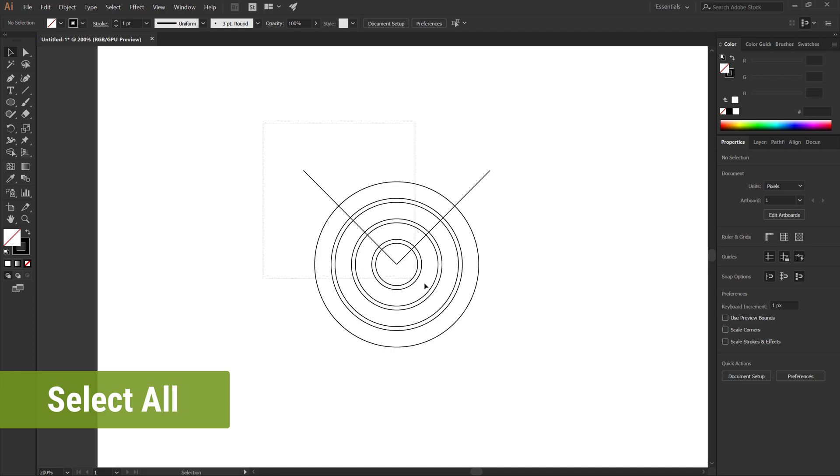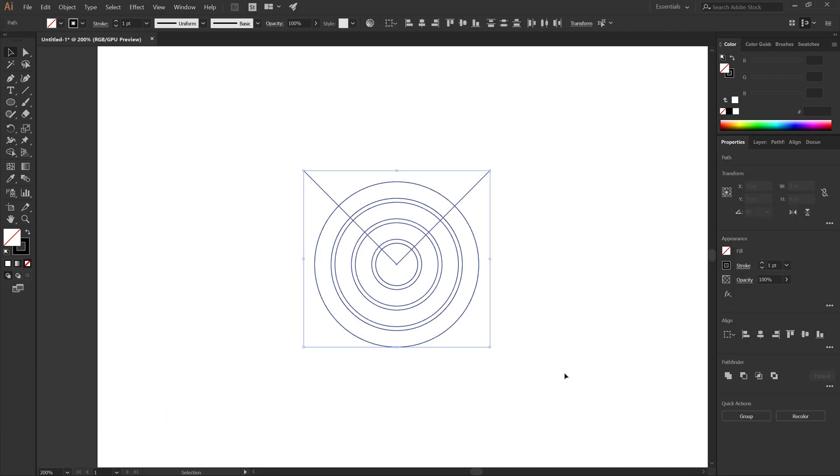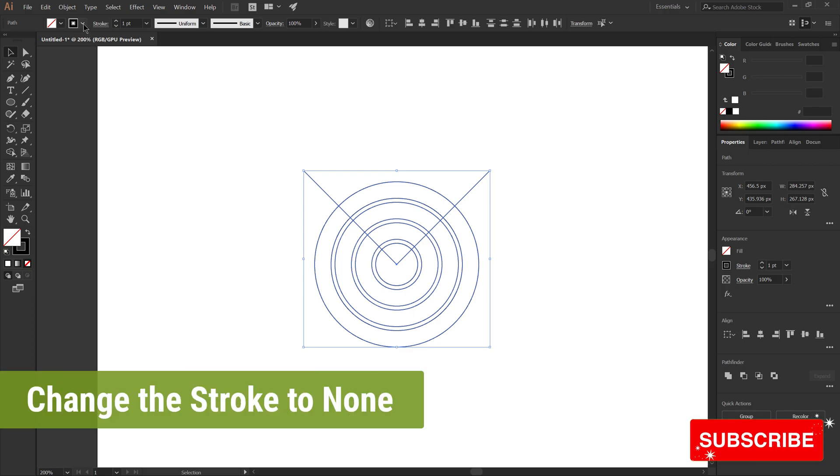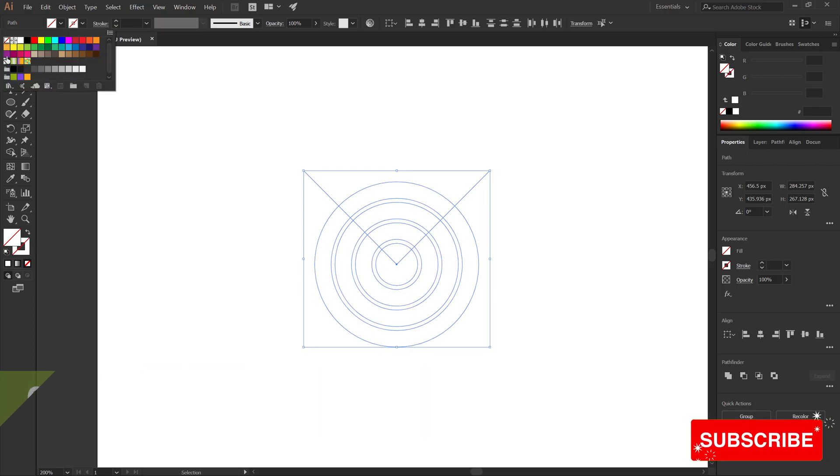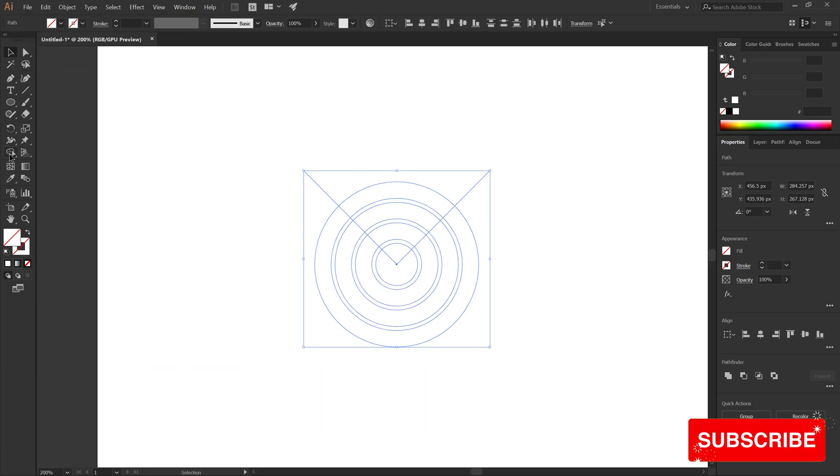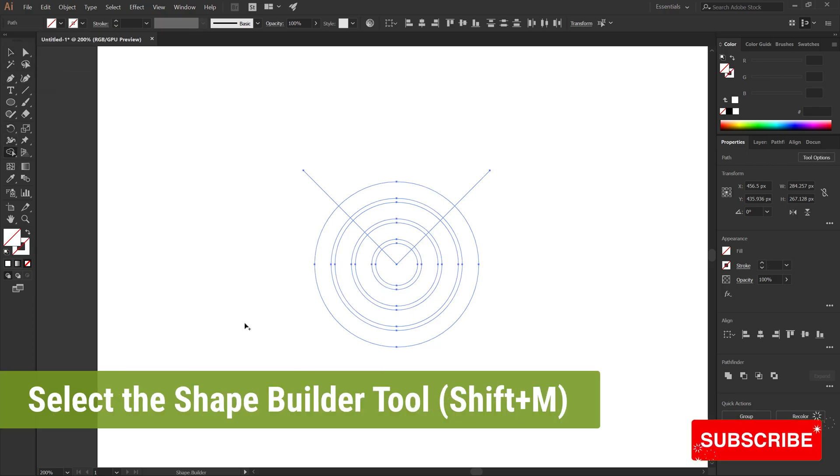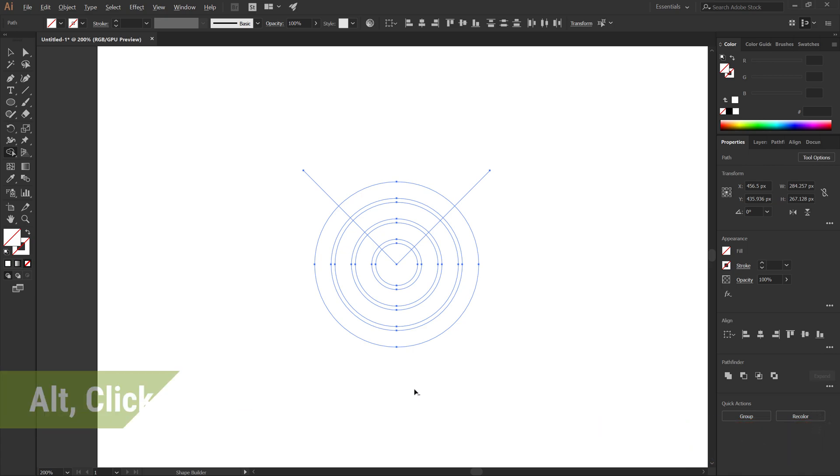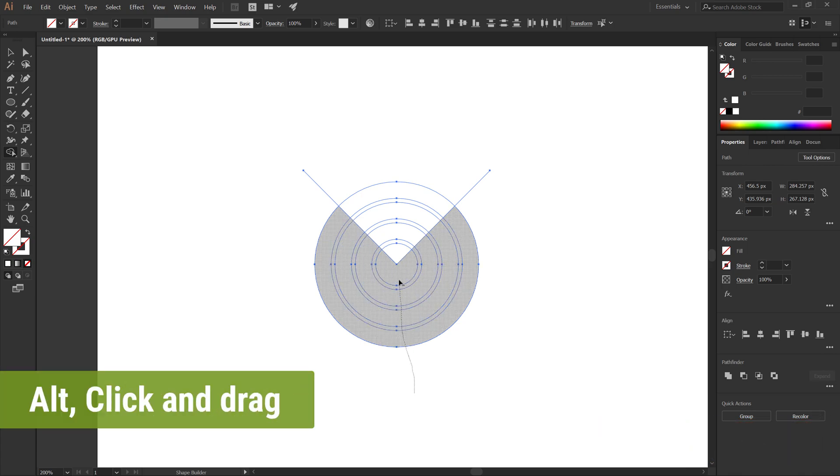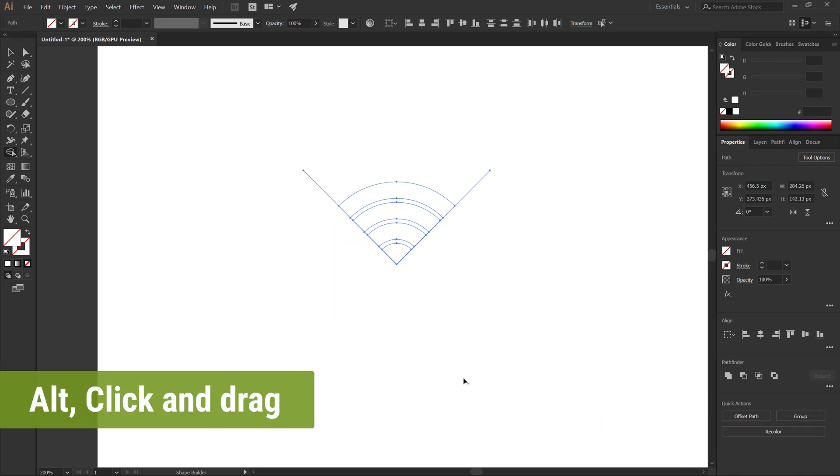Now select all, change the stroke to none. Select the Shape Builder tool, Alt click and drag to remove unwanted parts.